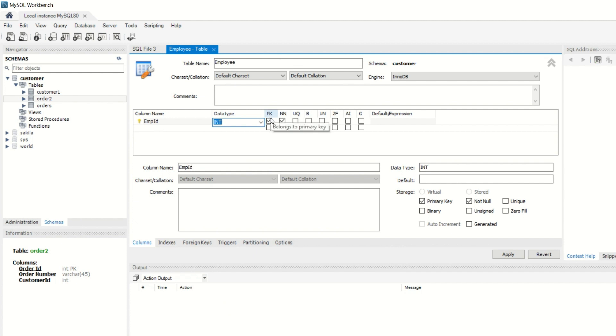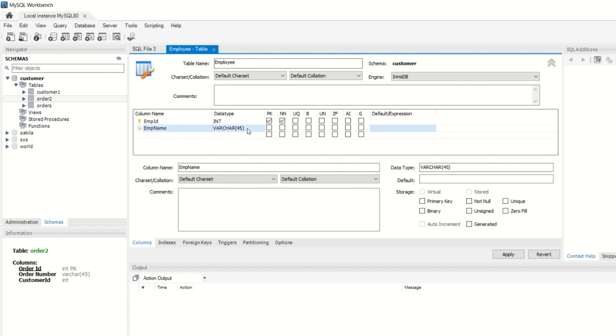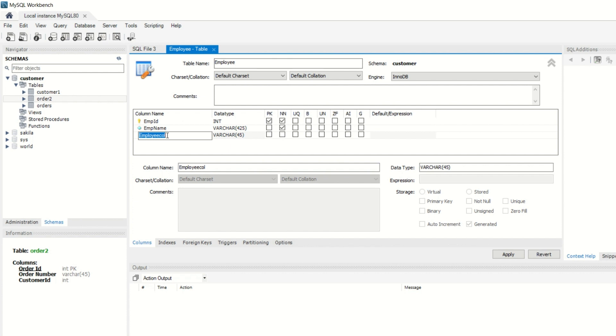This is a not null constraint. So here you can add another column name, i.e., EMP_NAME and here we can change its range, i.e., 25, and it is not null constraint defined.